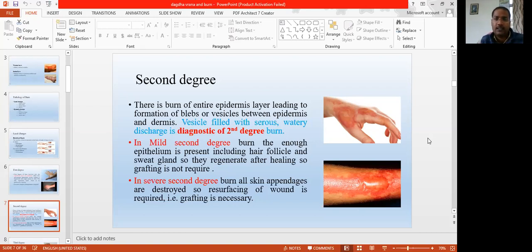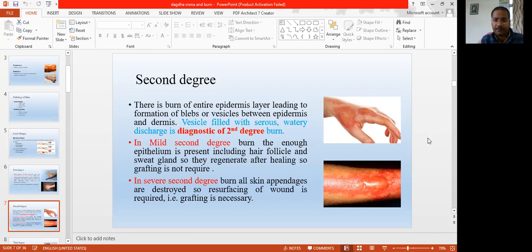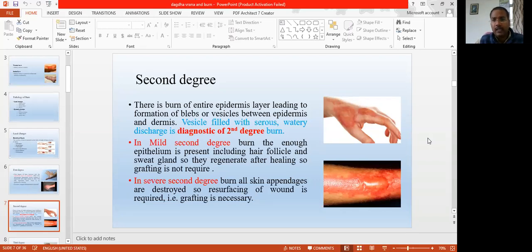That fluid, when discharged from the intravascular compartment — the capillaries — and collects in the extravascular compartments, that is the formation of blisters. These blisters protect the skin. When they become dry, they form a crust and cover the skin, and after healing, they get rid of themselves.